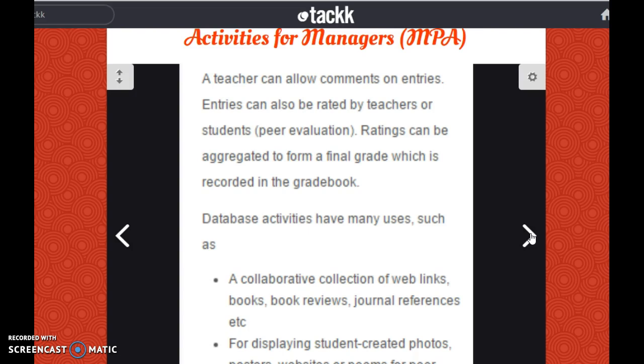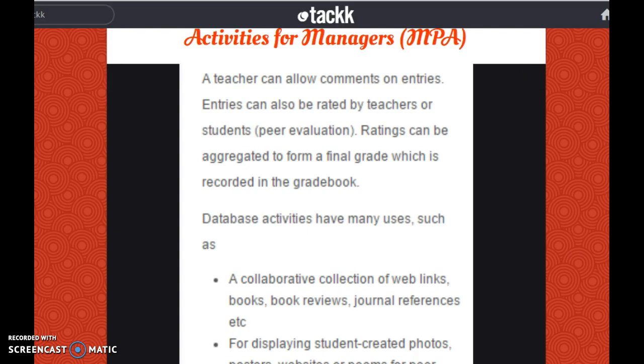Database activities have many uses such as a collaborative collection of web links, books, book reviews, journal references, etc. They can also be used for displaying student-created photos, posters, websites, or poems for peer-recommending and review.